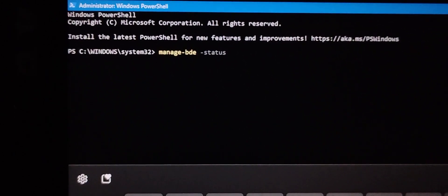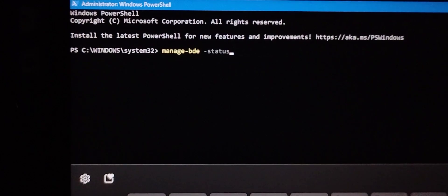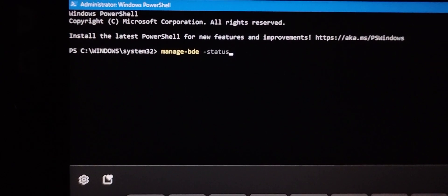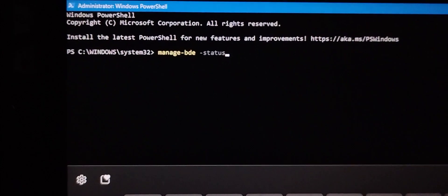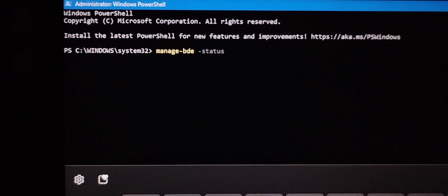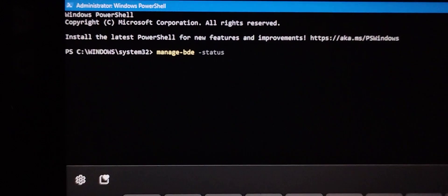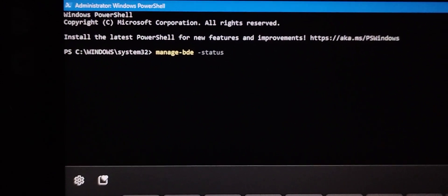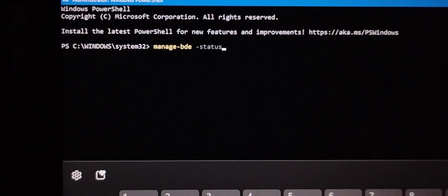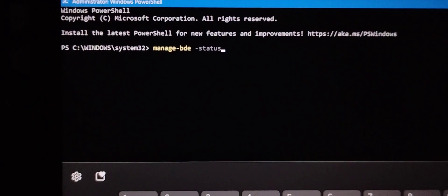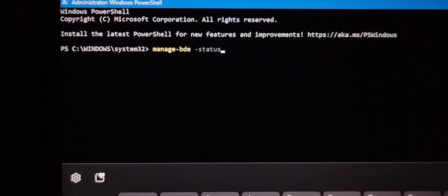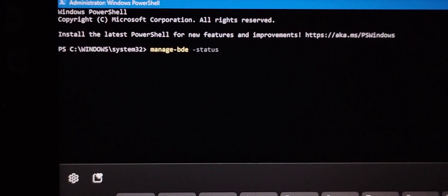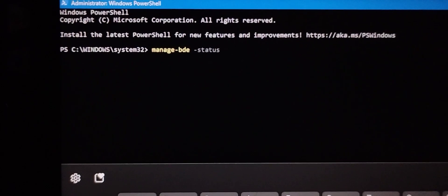Now type in manage-bde minus status. M-A-N-A-G-E minus BDE, spacebar, minus S-T-A-T-U-S.